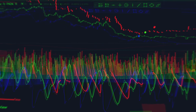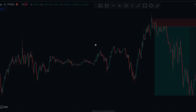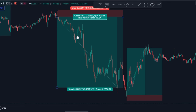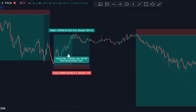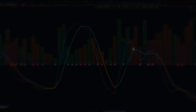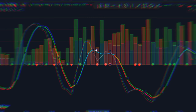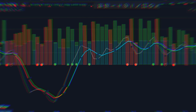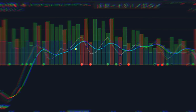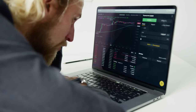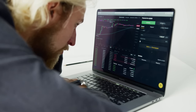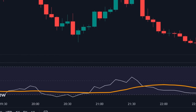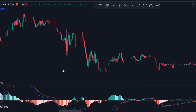The best part is that beginners can use this indicator without any prior experience. When implemented correctly, it has the potential to generate substantial gains in the market. This indicator employs the same price action codes and patterns relied upon by experienced traders to outperform in the market. It's not a simple RSI or MACD strategy designed to fool you.